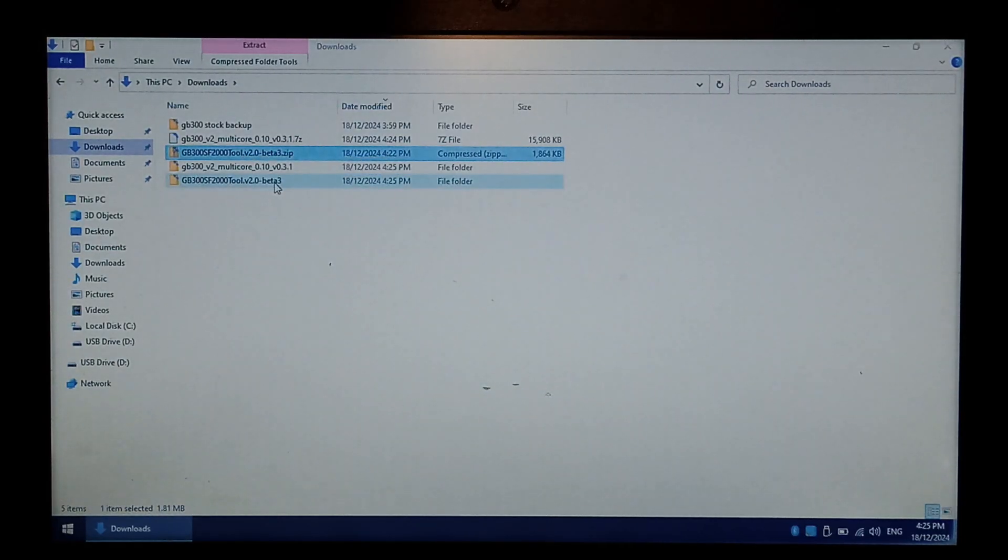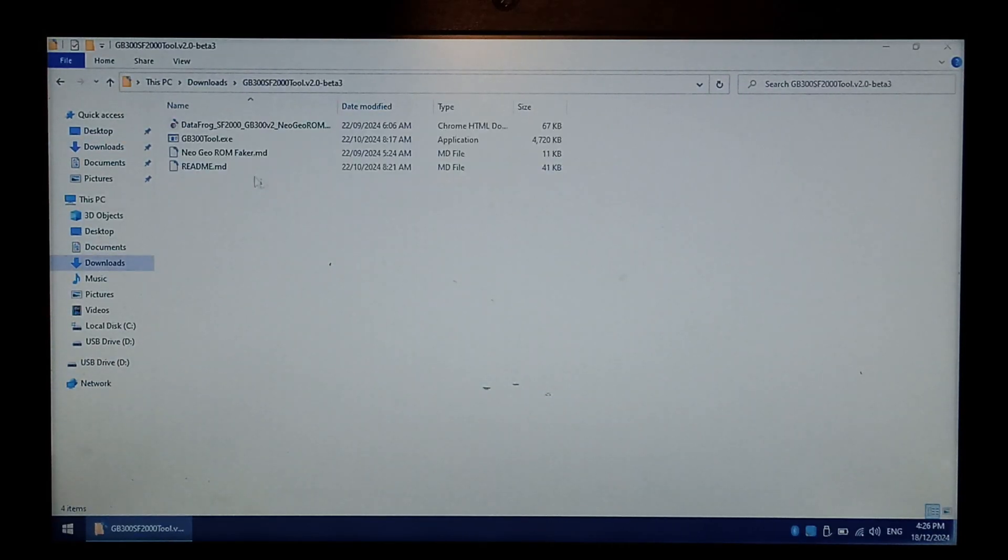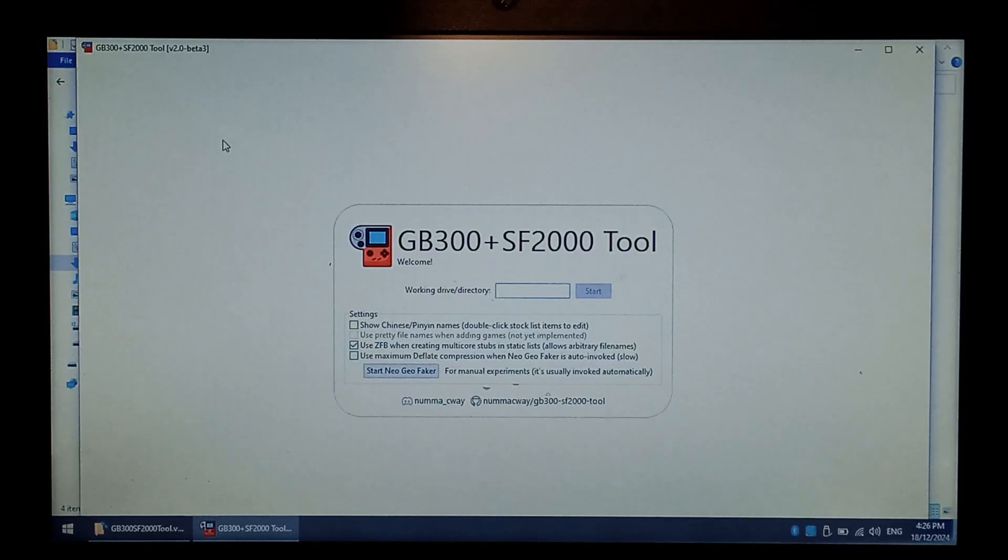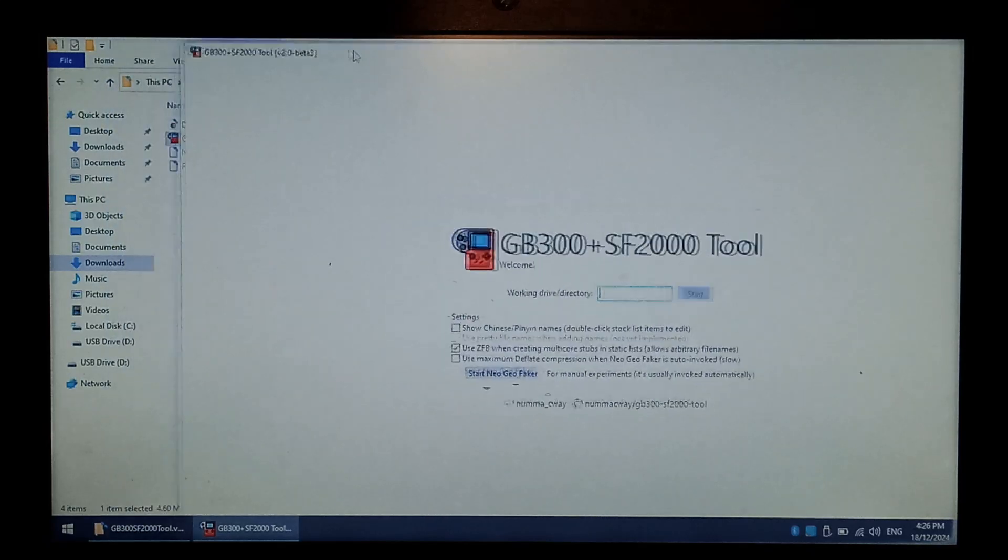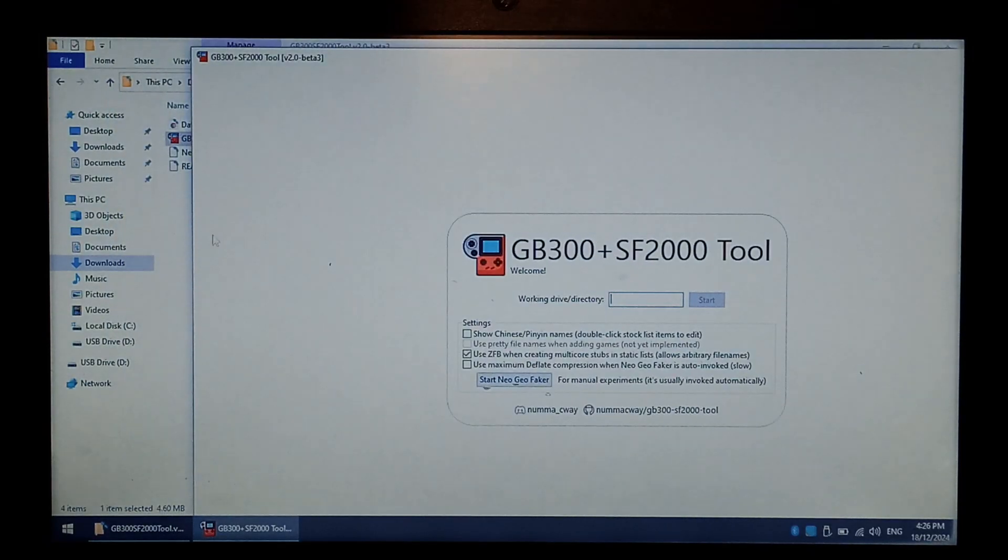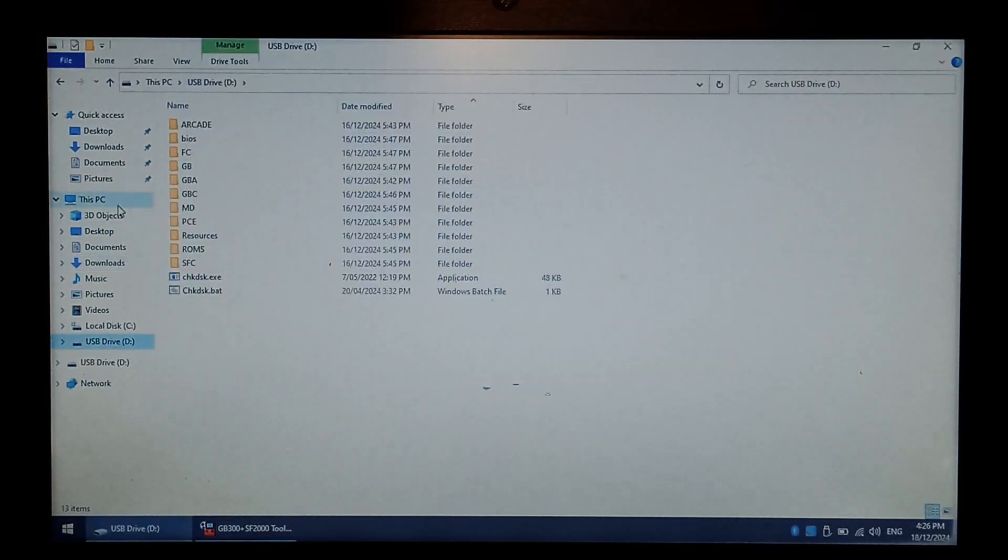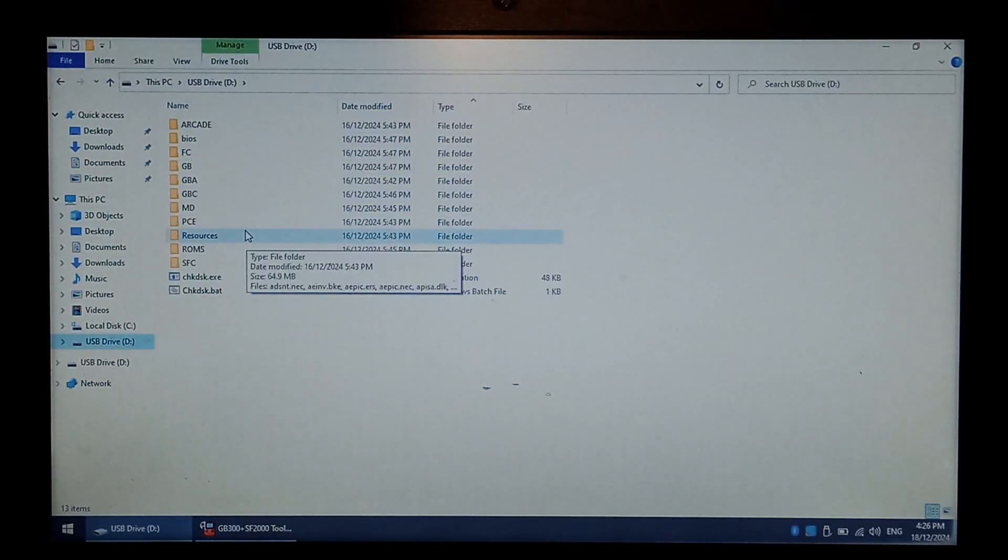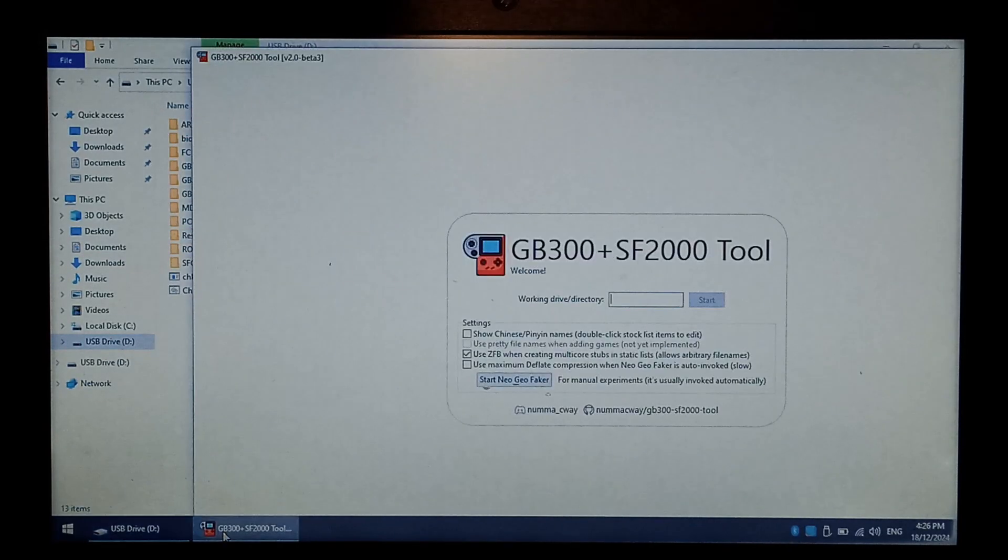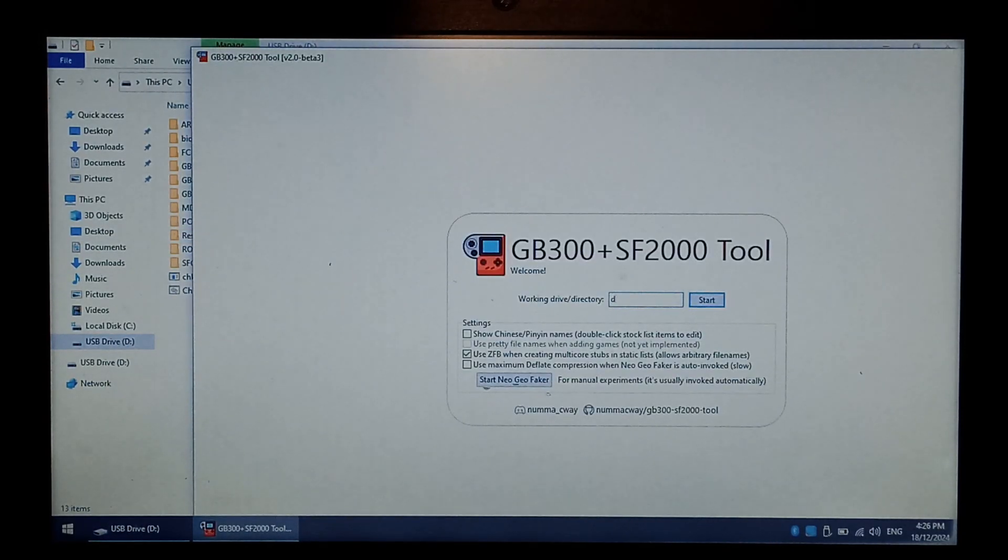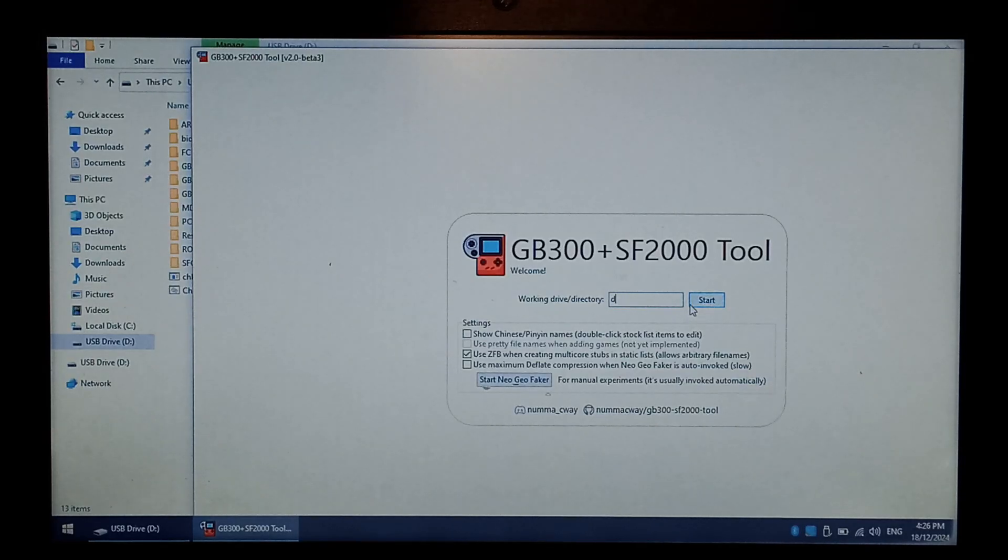Now we want to open up GB300 tool, simply double click on it. You do have to tell it which drive your SD card is assigned to. Super easy to find out if we just drag it to the right slightly. For me, it's D drive, and it's the drive where all of our GB300 files are. So go back into GB300 tool, and just press D. If it's a different letter, press the correct letter. Leave everything else as default, and click start.